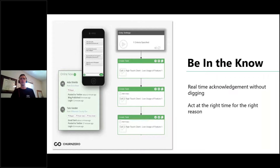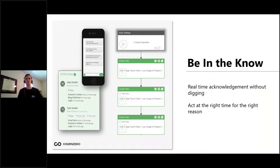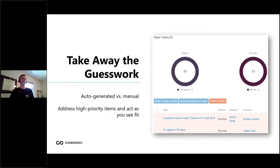Taking it a step further, auto-generating timely tasks based on specific triggers has proven very successful for high touch teams. For example, if your team handles upsells or is involved in identifying them, having a list of tasks triggered when upsell behavior is noticed — without having to dig through usage reports or CRM reports, or even wait for the customer to tell you they're ready — is something a lot of teams are seeing a lot of value with.